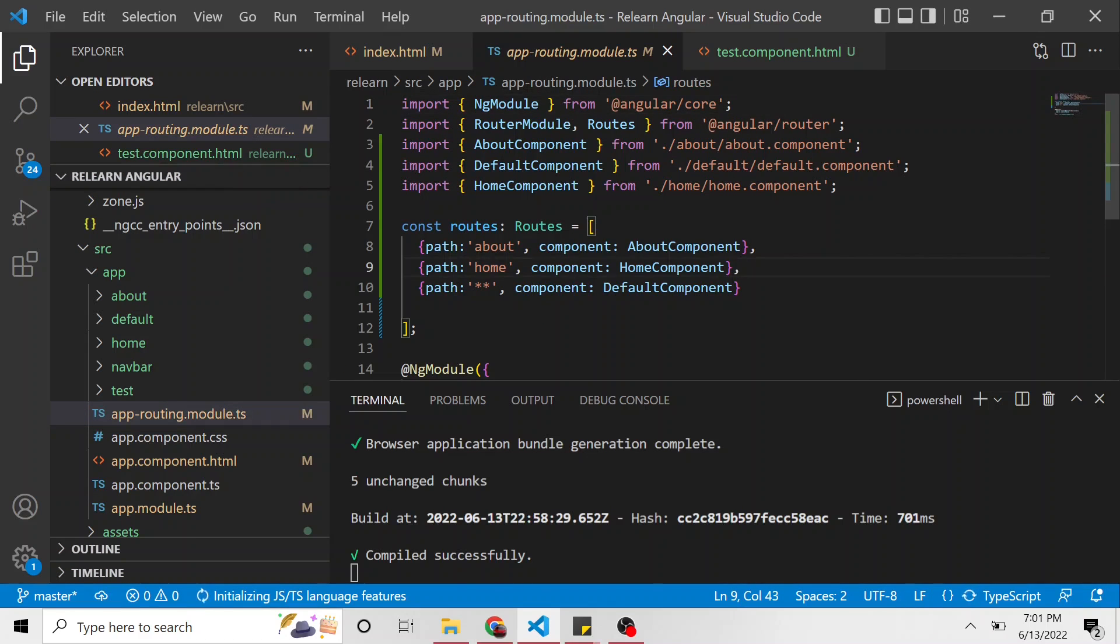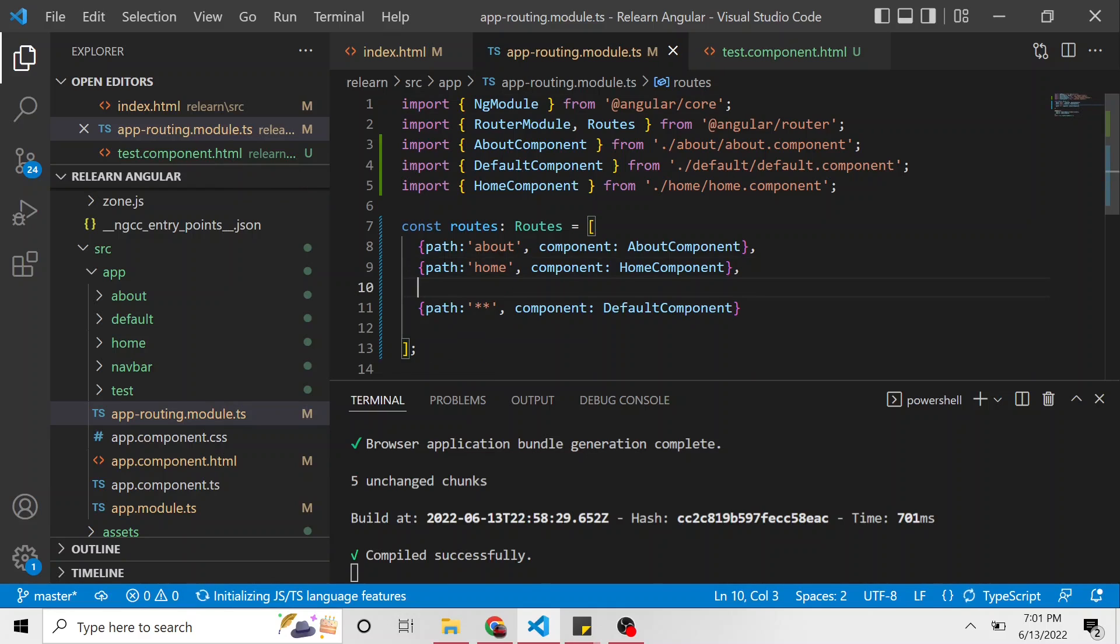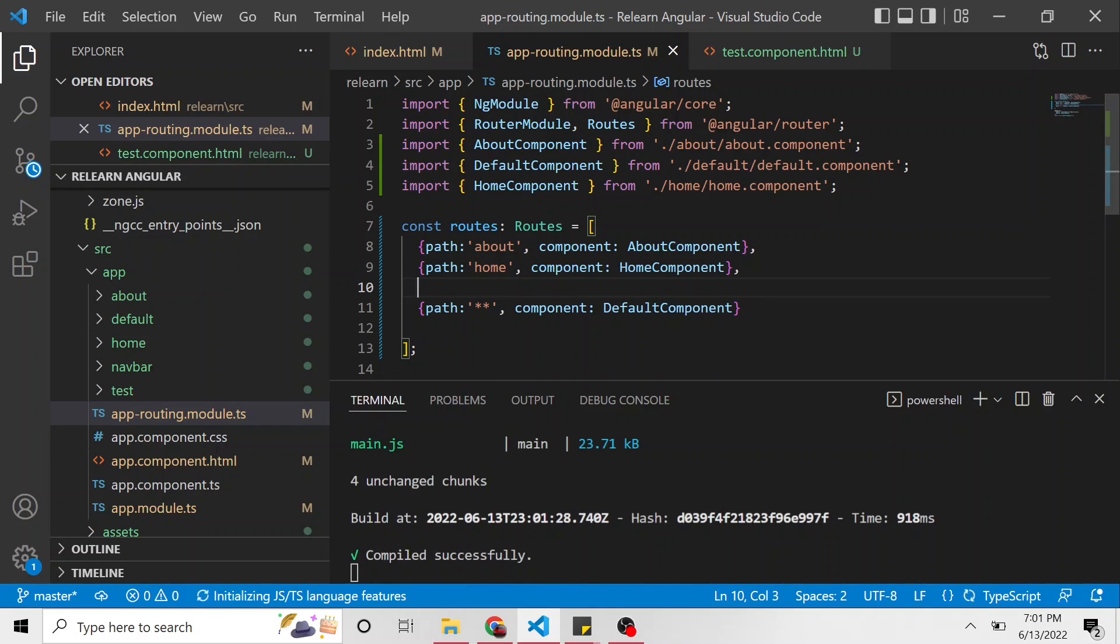Here's all our routes. Right above the wild card, we don't want to be below the wild card because I explained in the last video, the wild card is going to catch any URL. It's going to be the very last in our array because anything meets this path.